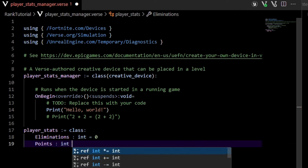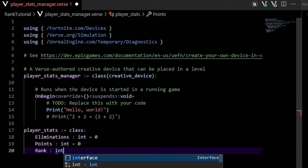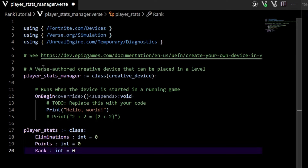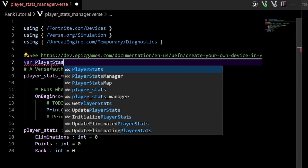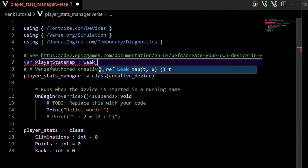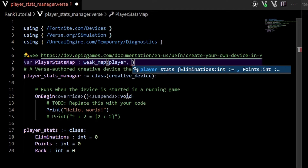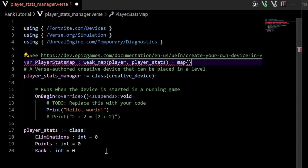Next we're going to have points, which is also an int — you can think of it as ELO or MMR. I'm just going to call it points because it's simpler to work with. Lastly, we're going to have rank of type int. We then need to create a weak map that stores a player_stats corresponding to a specific player. Up in the global scope, we create a player_stats_map — a weak map that allows us to store things across multiple sessions in Verse's backend. It takes two types: a player type and the player_stats, initialized to an empty map.